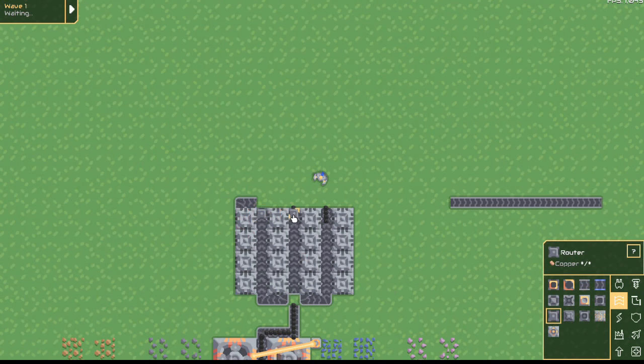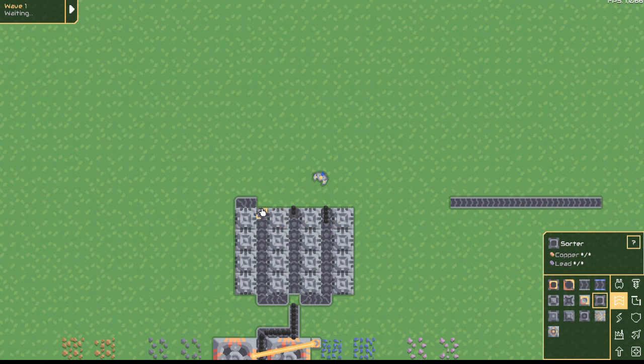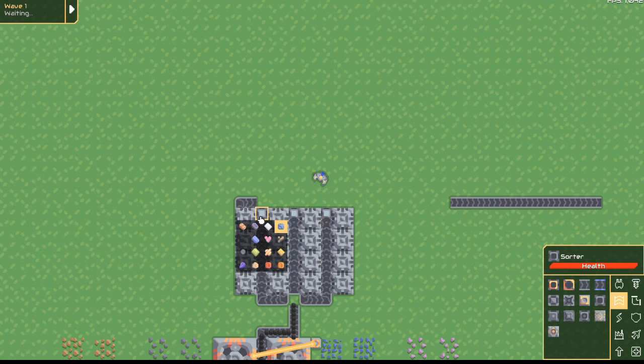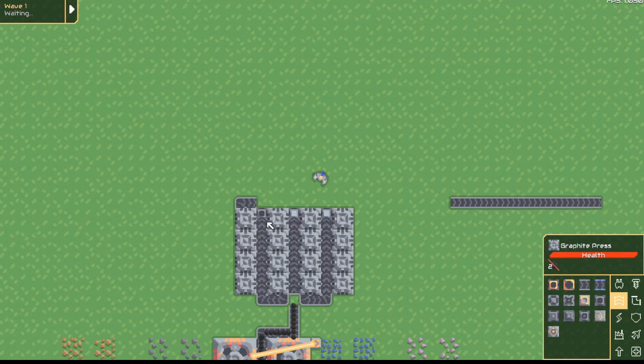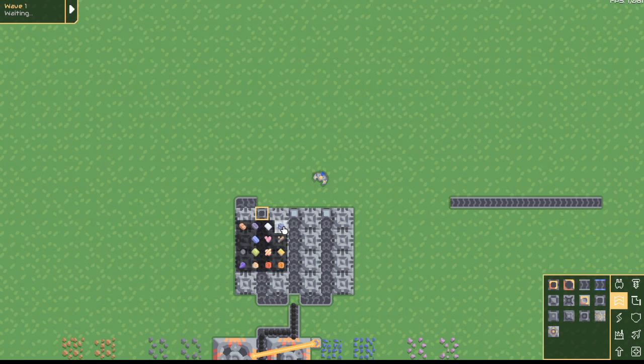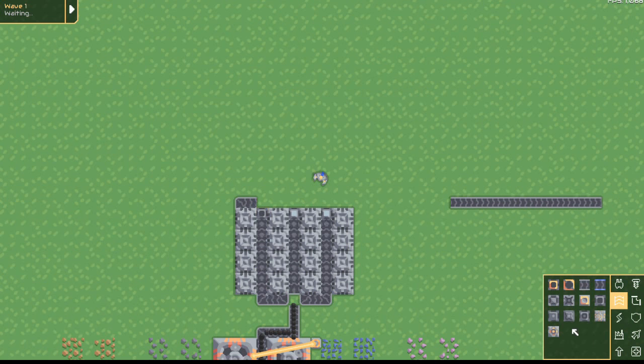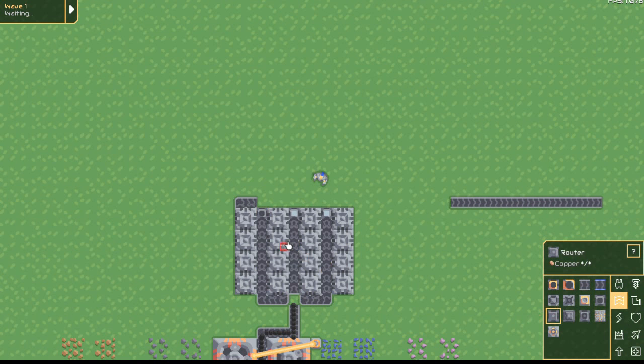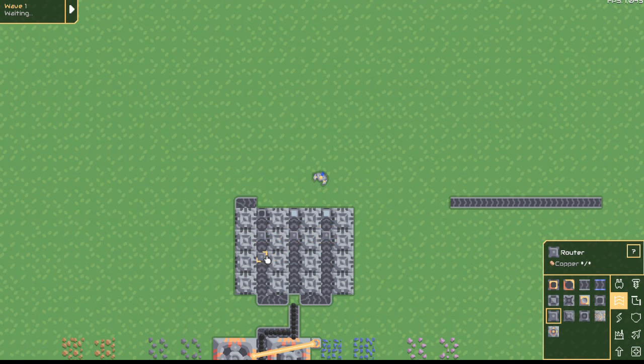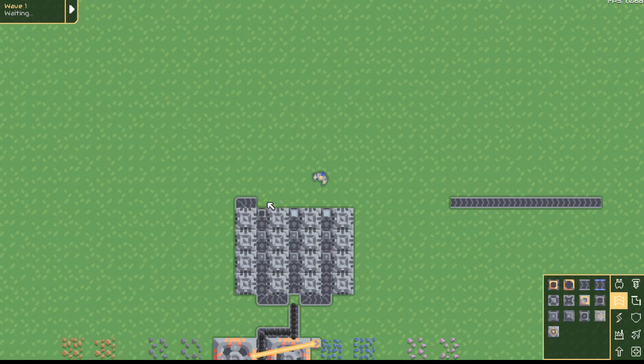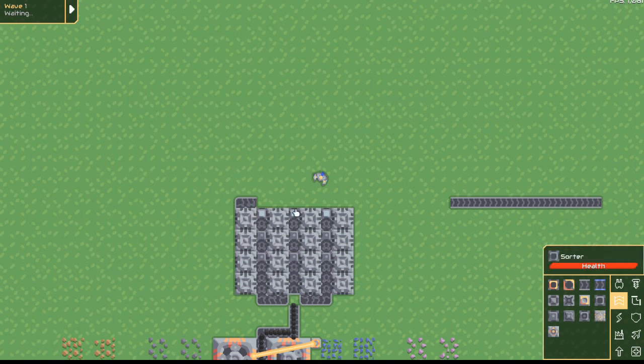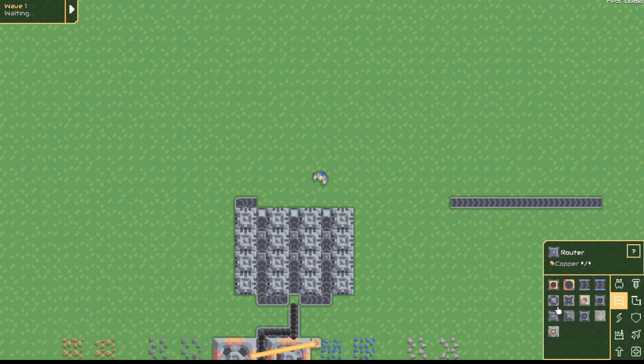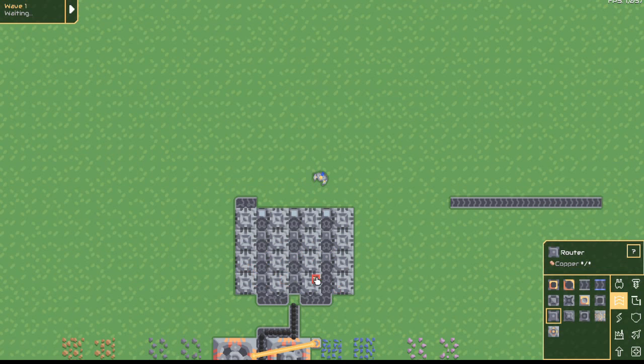So next you connect up sorters at the end and set them to graphite. And then on the rest of them you put, should I not set this on graphite? On the rest of them you put routers.